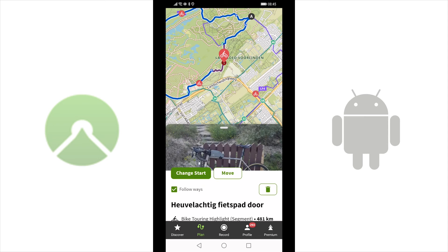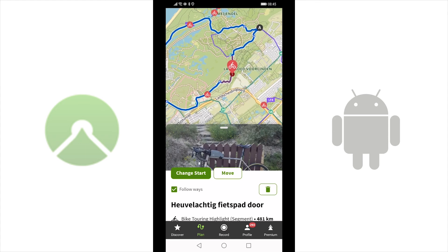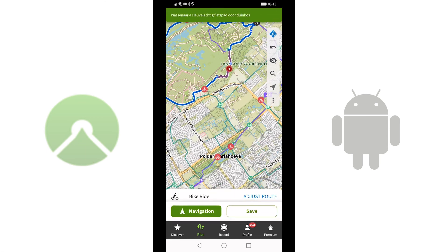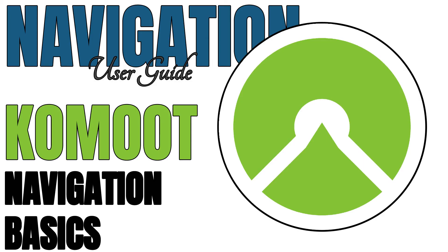If your selected highlight is not a place but a section, then this section of your route will be displayed in red. Now you just have to tap on Save, give it a name and set it offline. If you want to know how to navigate with the Komoot app, my video in the top right will definitely help you. The link is also in the video description.